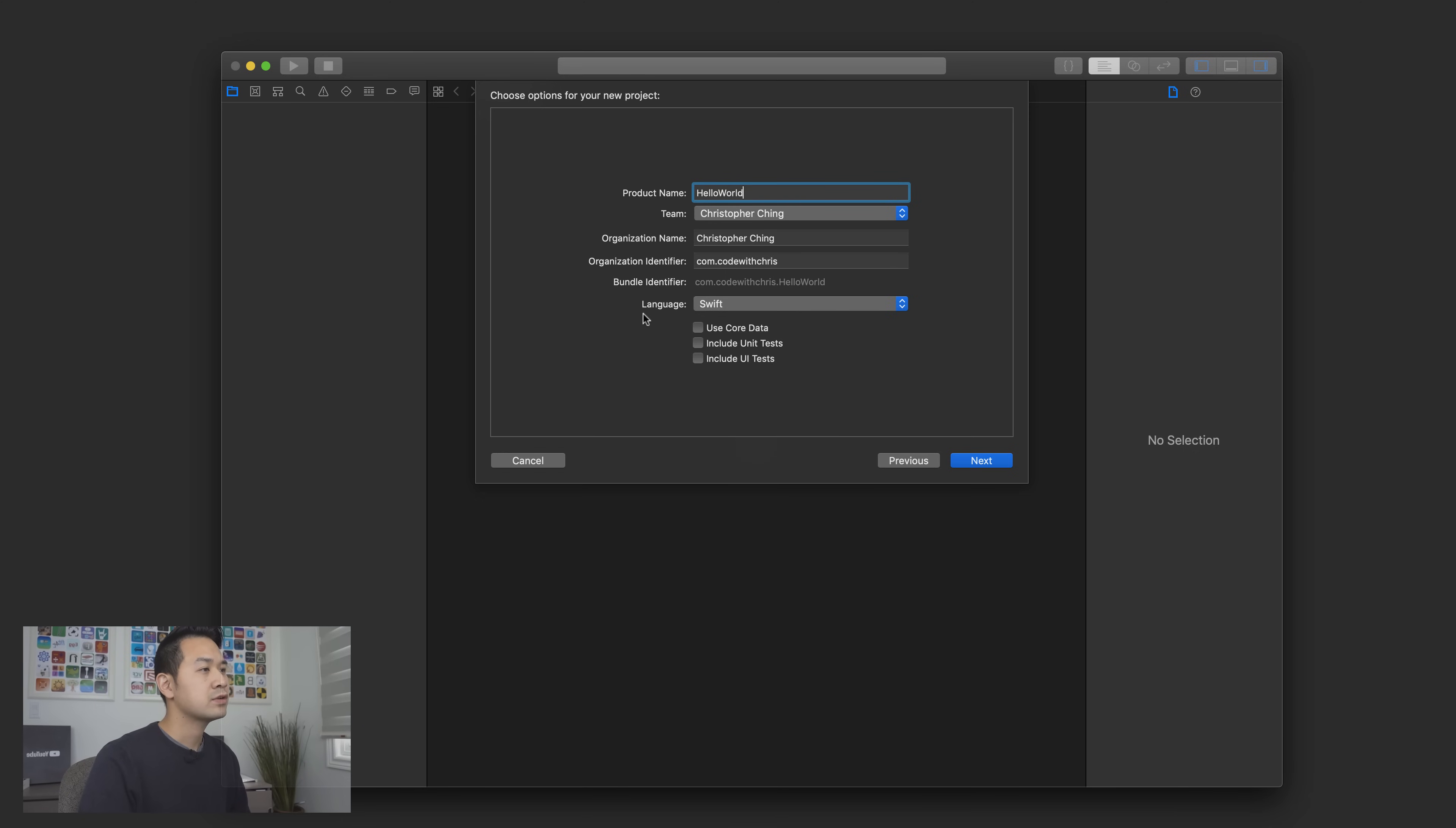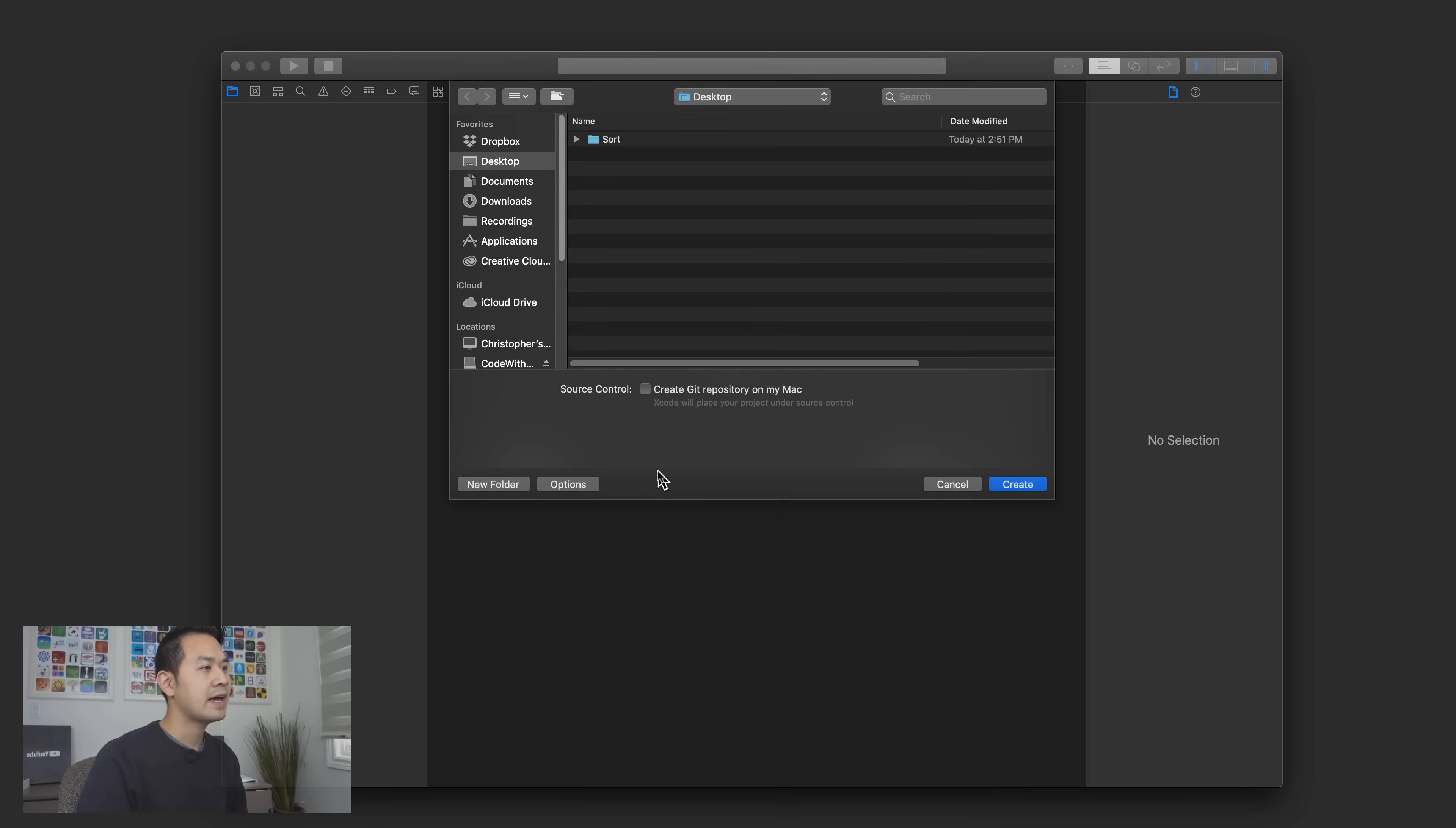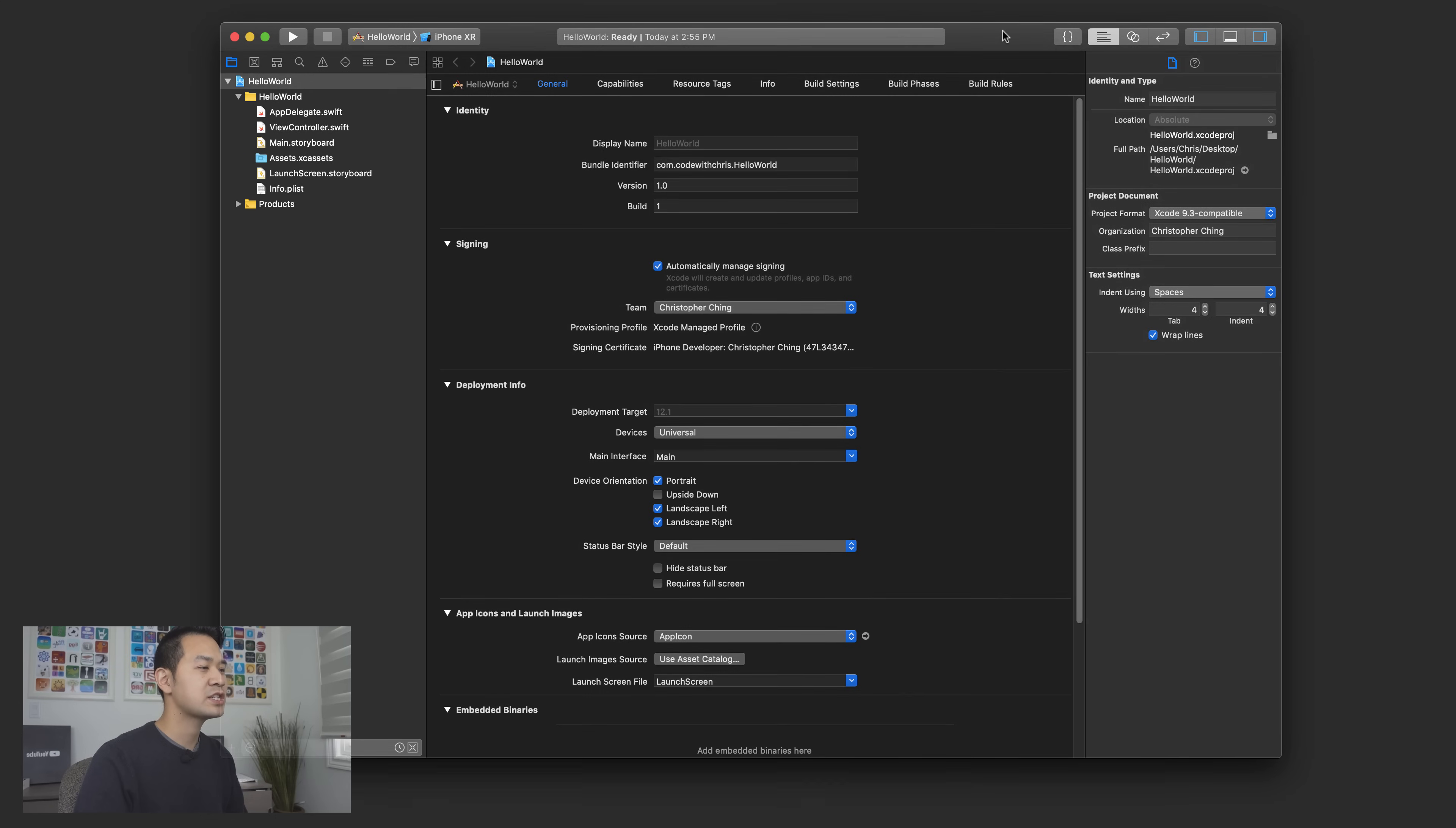Okay so next very important is to make sure your language is set to Swift because that's what we're learning here. You can leave these guys unchecked and then click on next and you can also leave source control unchecked as well we're not going to go through that right now. Go ahead and click create and you're going to have your brand new Xcode project.